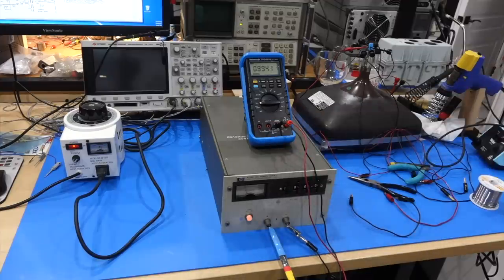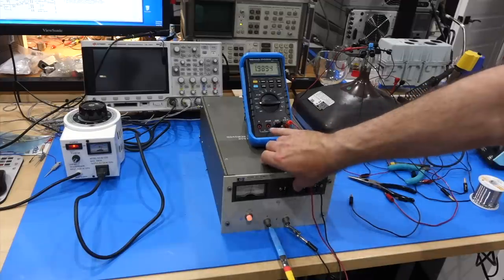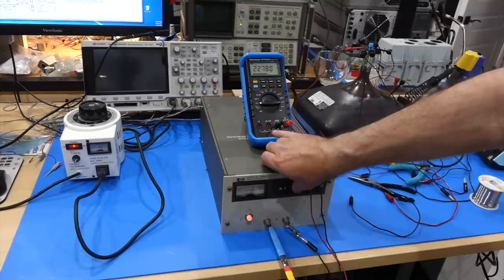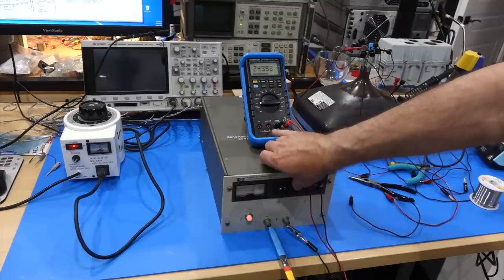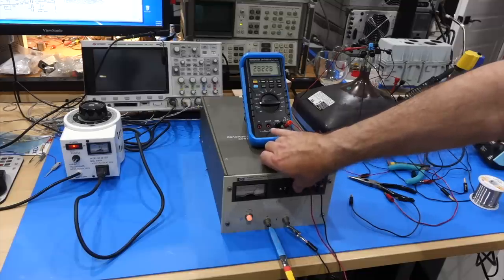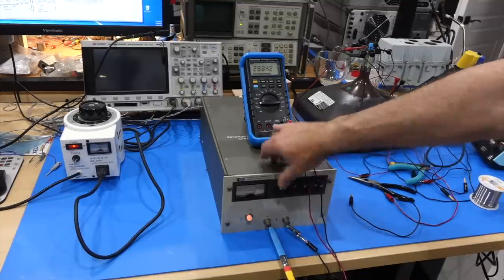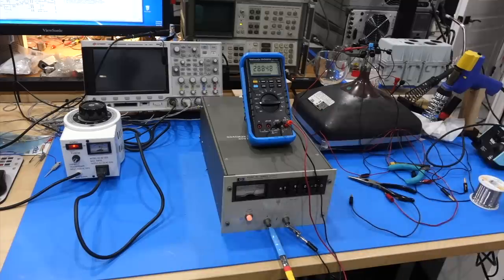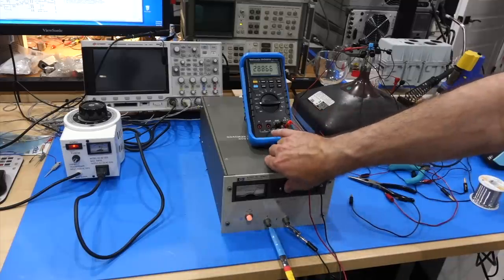1 kilovolt, 2 kilovolts, and so you have to go to 2.9. 2.9 kilovolts! Okay.